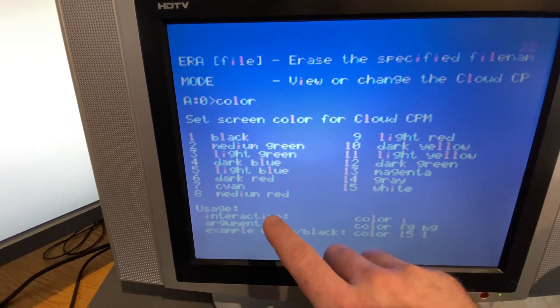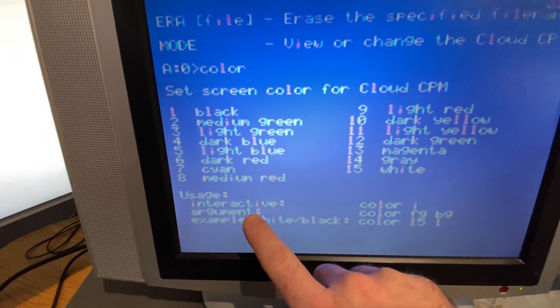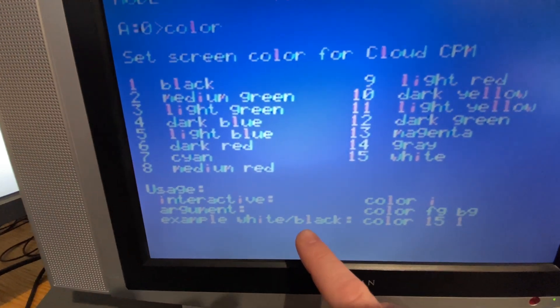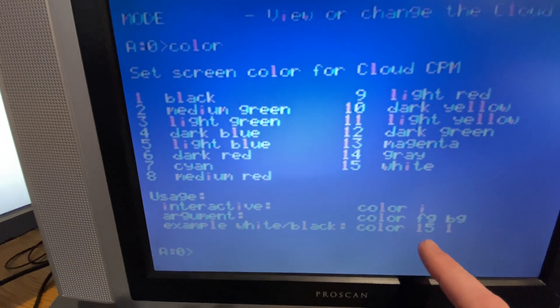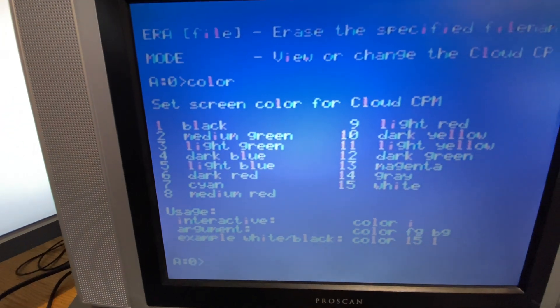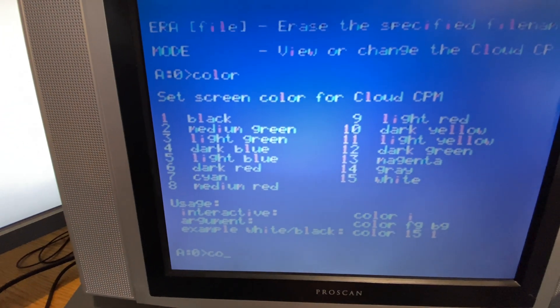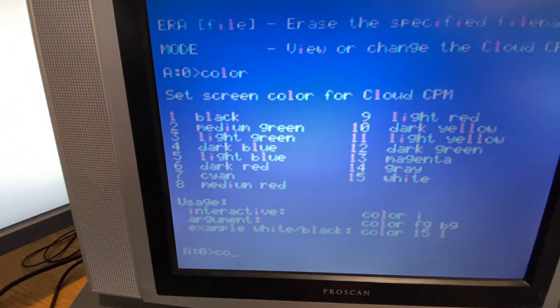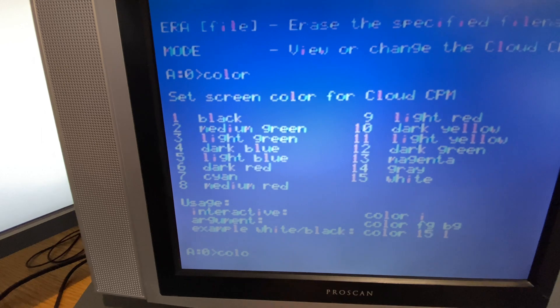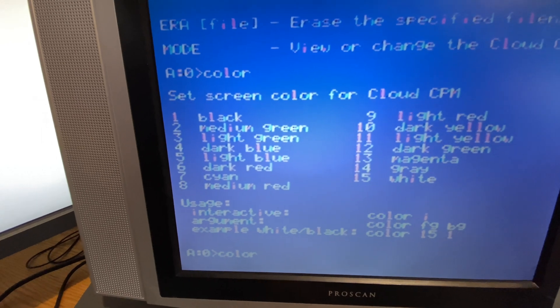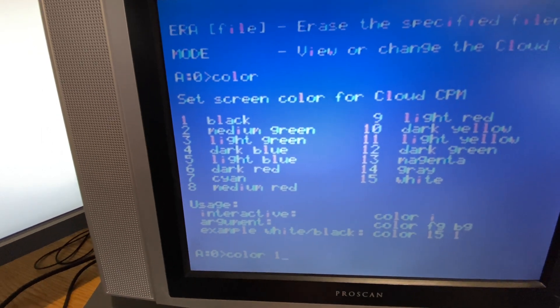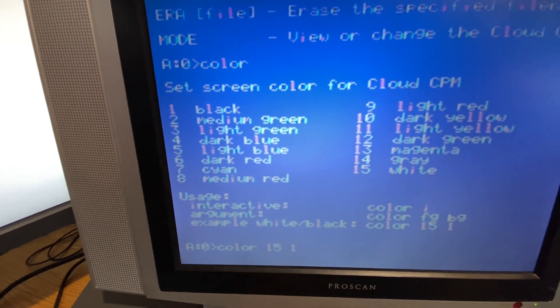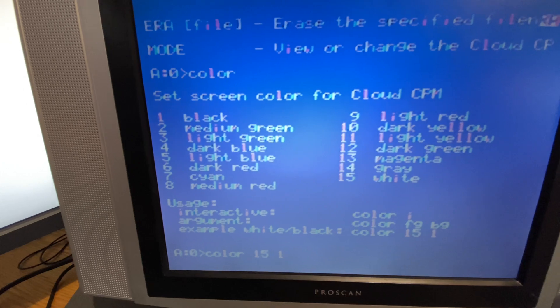I'll scroll back and forth. What we want to do is type in color. This gives us some usage where we can go into interactive mode or we can specify in the command line. For example, if I just wanted to type something to the command line, if I wanted white on black, I'll just type in 15 1.